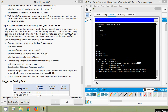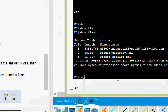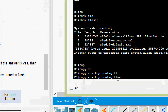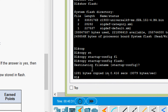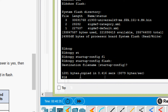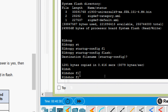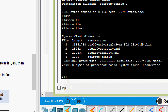Save the startup configuration file to flash using 'copy startup-config flash'. The router prompts for a destination filename — if using the default name in brackets, press Enter. We give the default destination filename and it's copied. We verify using 'show flash' and we can see that file is now stored in flash.